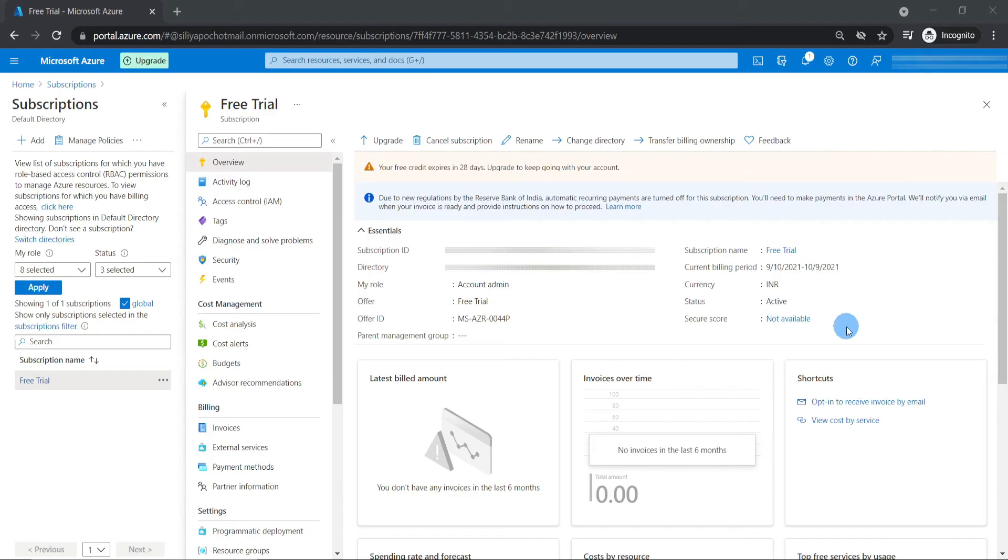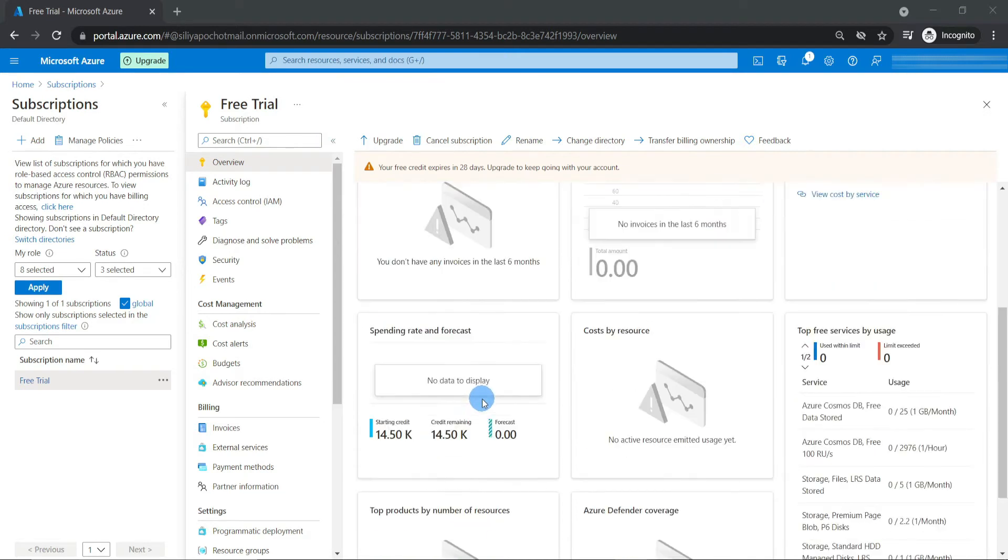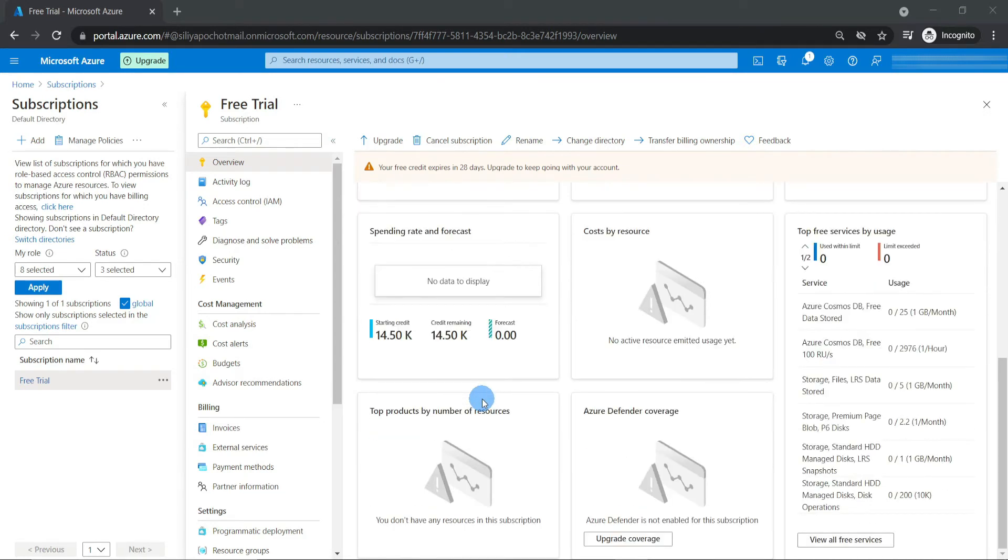This is the Azure portal, and here is the Azure subscription that we created. Let's have a look. Here we can see the costs and usage. We can see that the subscription has 14,500 Indian rupees, which is roughly $200.